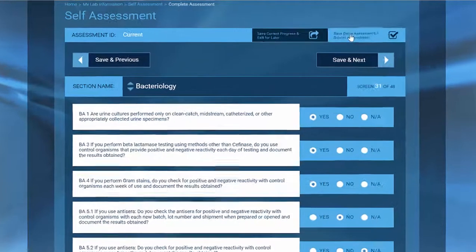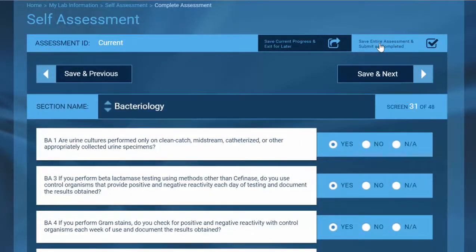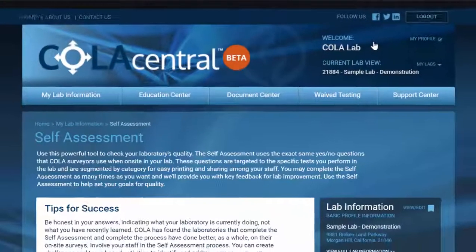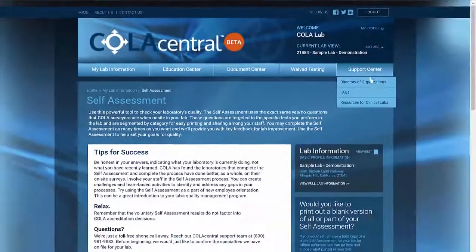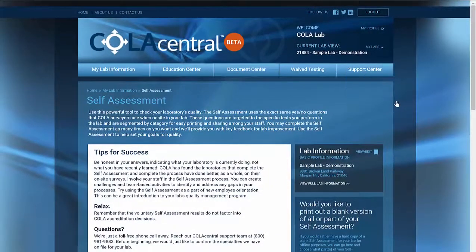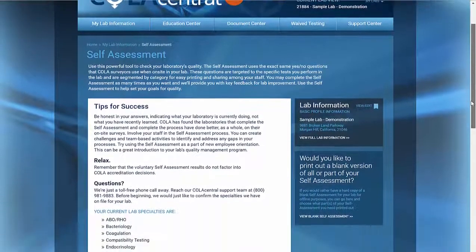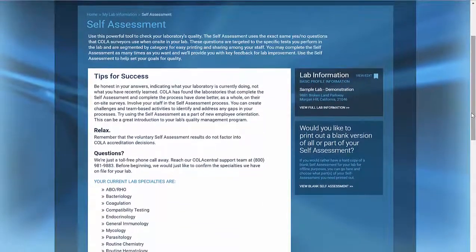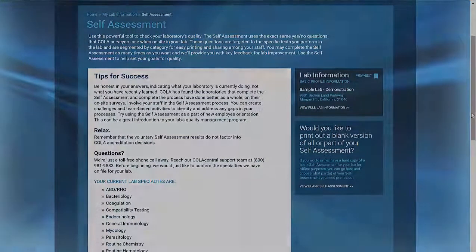Once we're finished, just click 'Save Entire Assessment and Submit as Completed.' Then you're done! Thanks for learning more about the enhanced self-assessment platform on COLA Central.